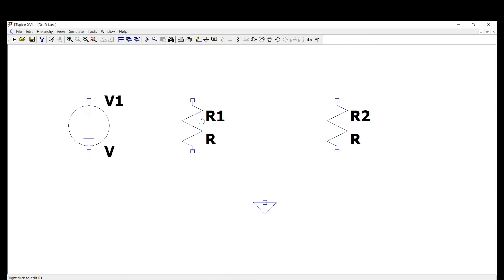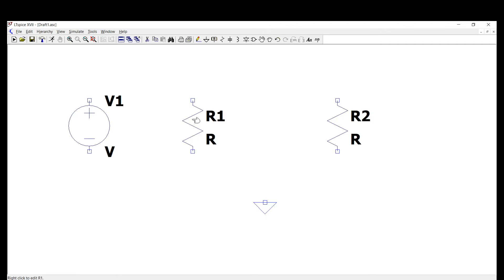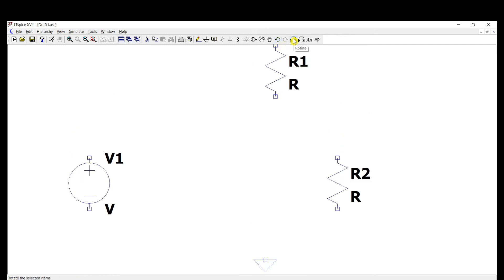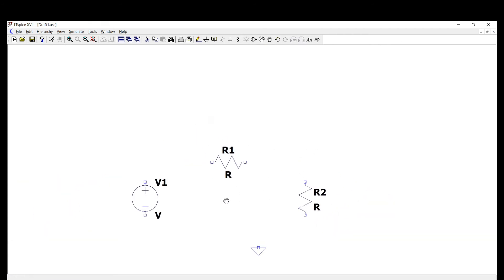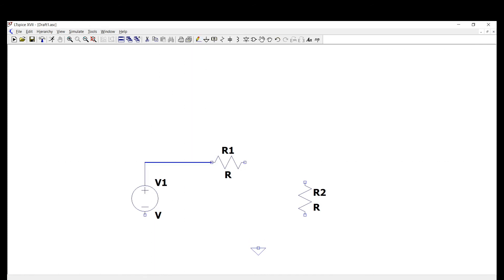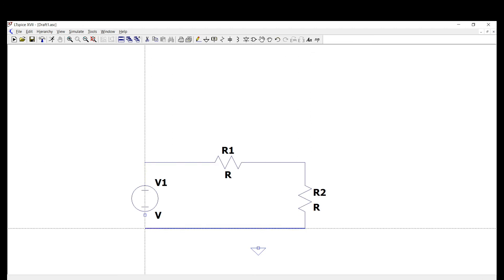Let me change the orientation of this component. Click on it, hover your cursor, and click Rotate. Now I'm ready to connect my components using the Wire tool, connecting all the nodes together. There we go — and then add the ground.